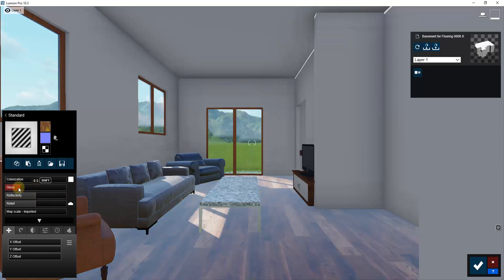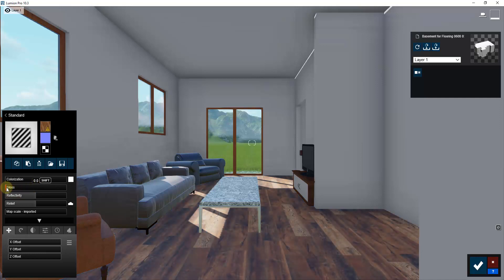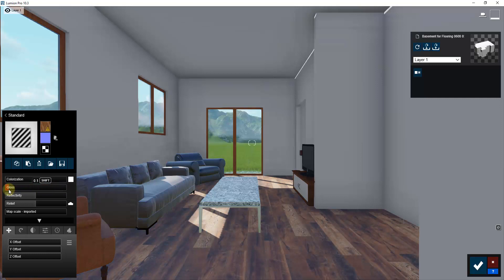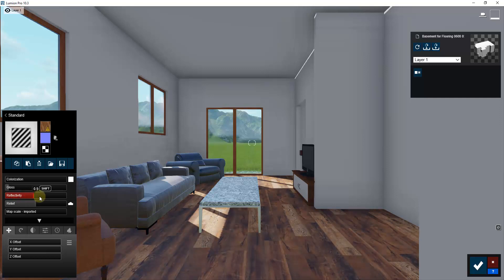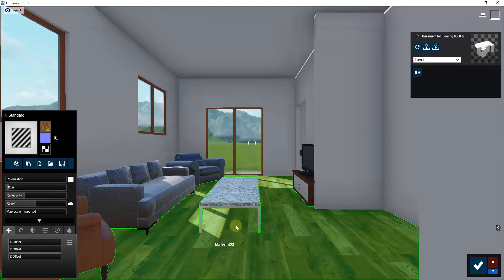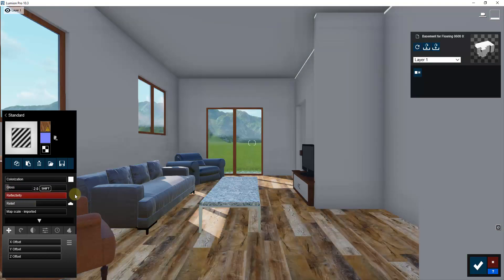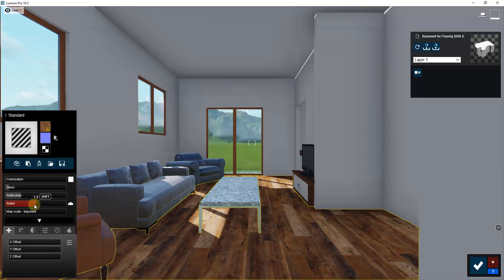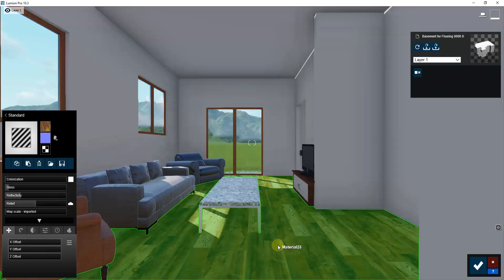First, I'm going to bring the gloss way down — you can leave a little bit, but not a ton, or it'll look like reflective stone. Let's drag gloss down to about 0.1. We're also going to turn the reflectivity down to about 0.5 — we want it to reflect light to look realistic, but not like a mirror. For relief, you'd normally have a normal map, but this image was pulled from a home improvement website and doesn't have any maps.